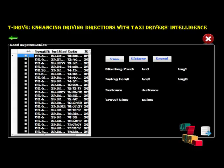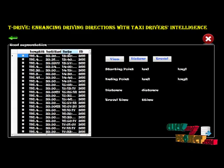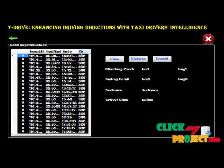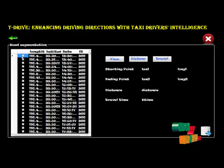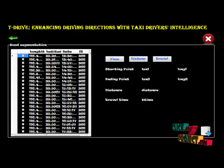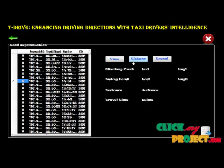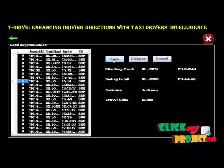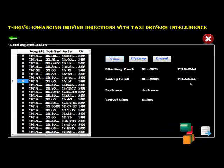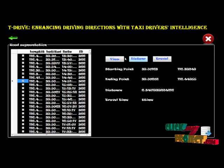In the road segmentation page, we collect information for latitude, longitude, date, and the taxi ID. We check any source and destination points, then view the source and destination. The endpoint is shown, and we calculate the distance and travel time.